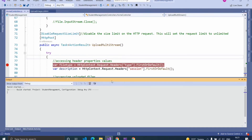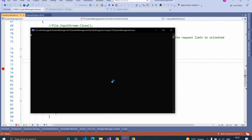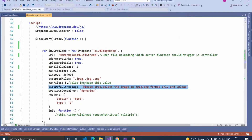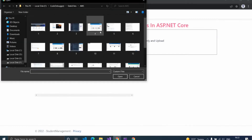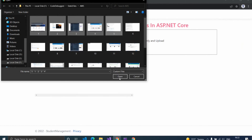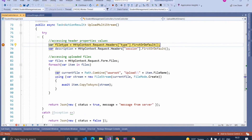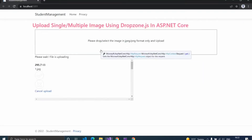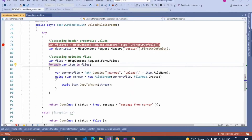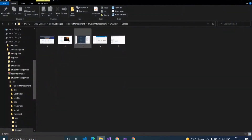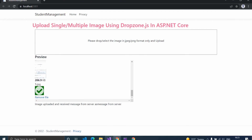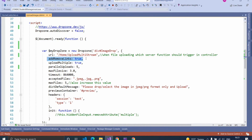Let's check by running. Here in the upload view, the default message is displaying. Let's upload — instead of uploading files one by one, you can also upload five files simultaneously because we set parallel uploads to five. When the files are uploading, the action method is triggering successfully. The header property values are also being received successfully. Five files uploaded successfully — let's check the directory. Here we received five files in the backend as well.